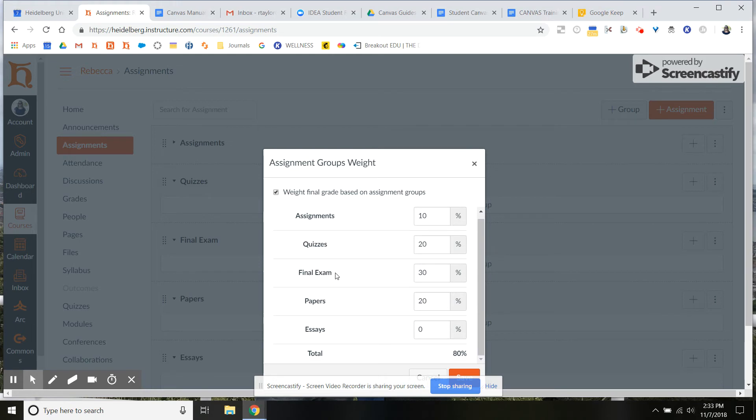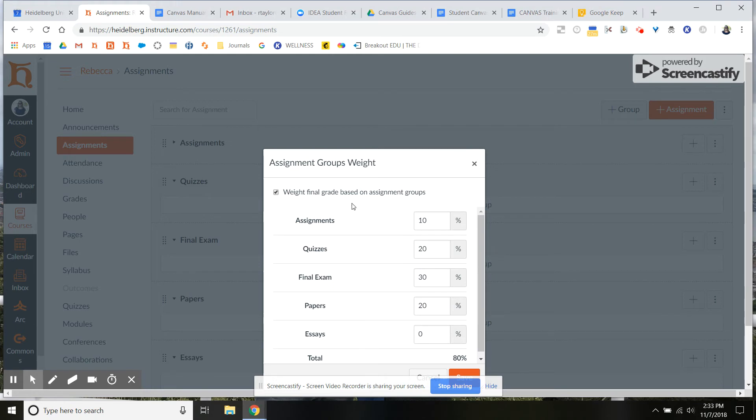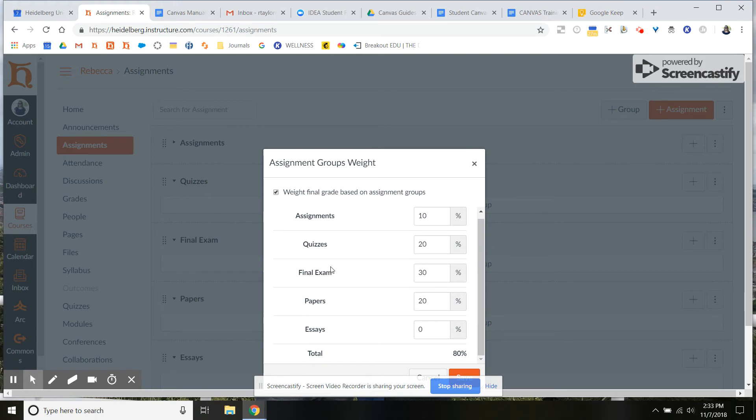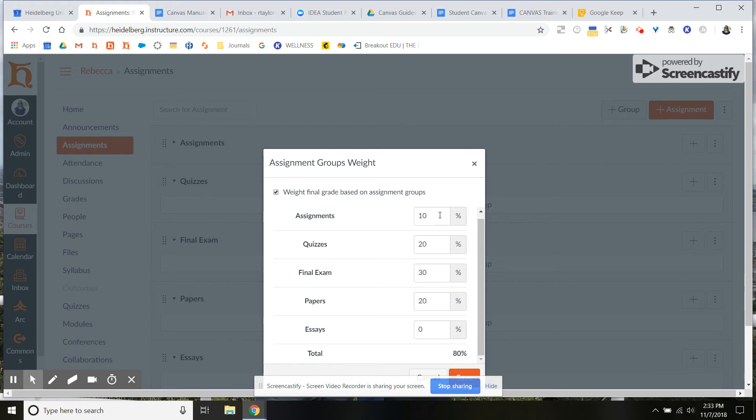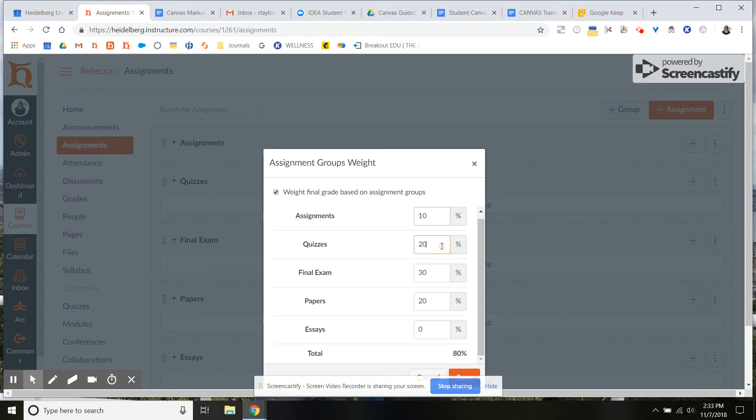And here you can see each of my groups and percentage for what it's going to be weighted by. So it's totally up to you to figure out what your percentages are. These are ones I'd already inputted in so your default will say zero. And then what you want to do is make sure that the total adds up to a hundred.